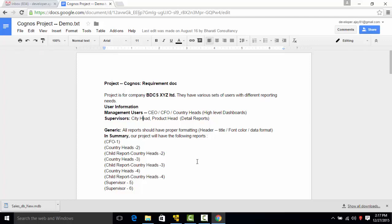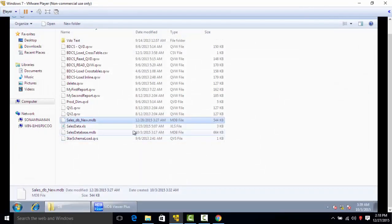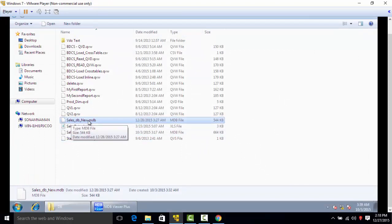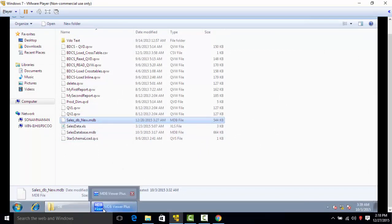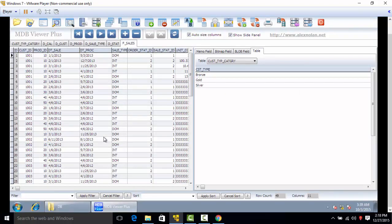The database we are going to use for this video would be the sales database. Here in this database we have the following tables.